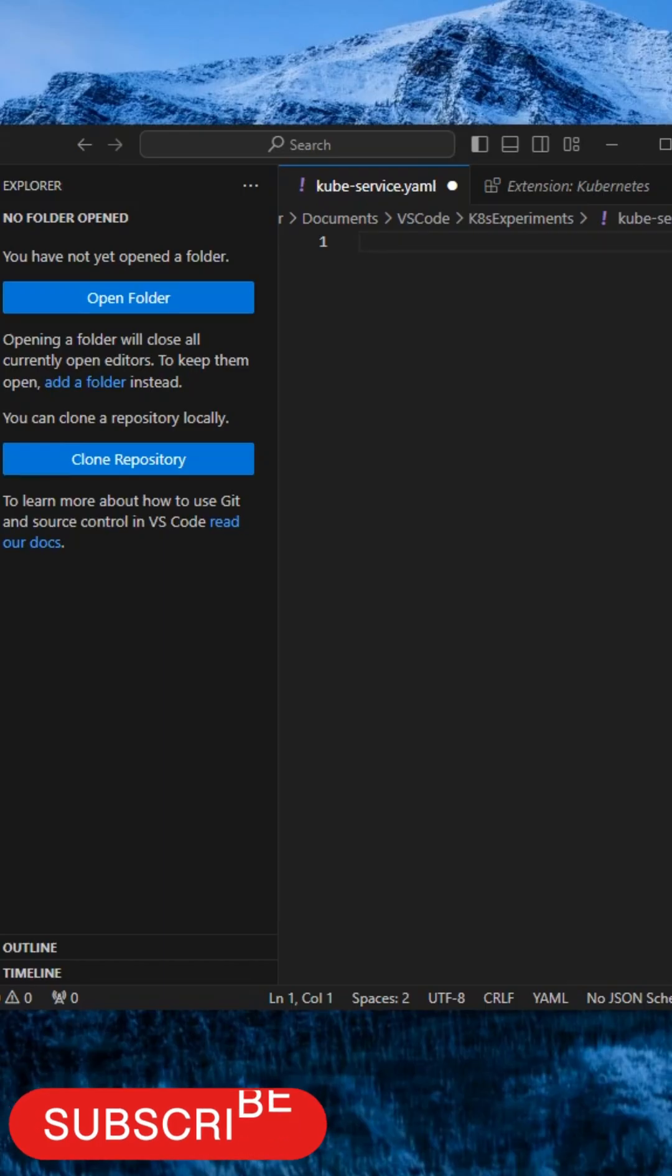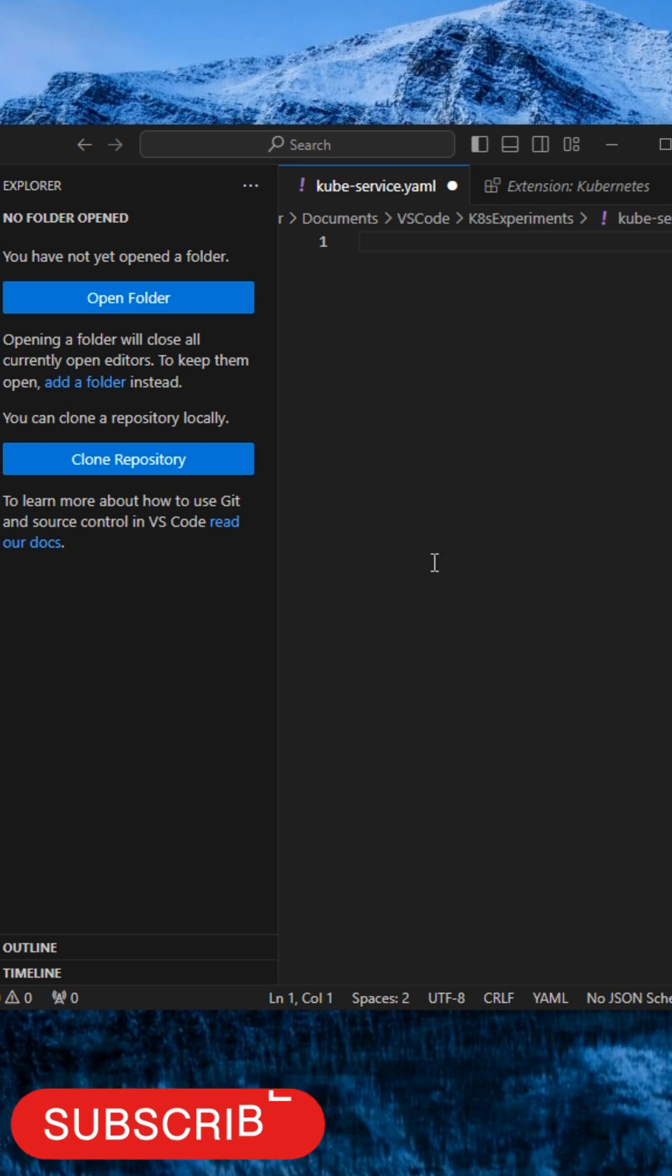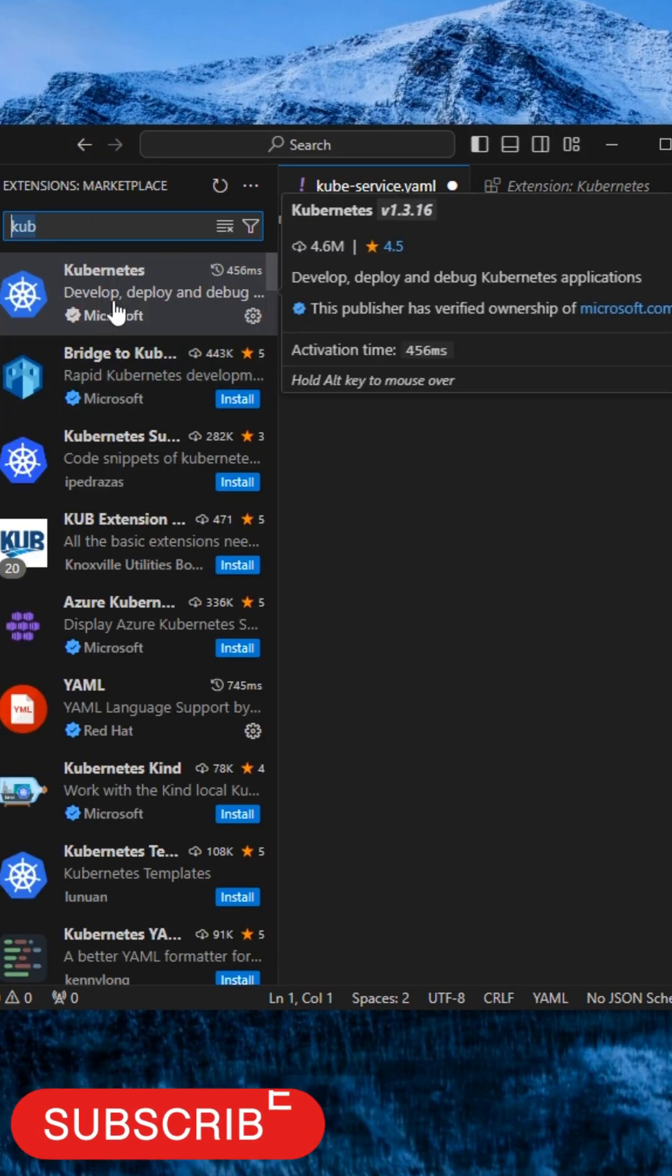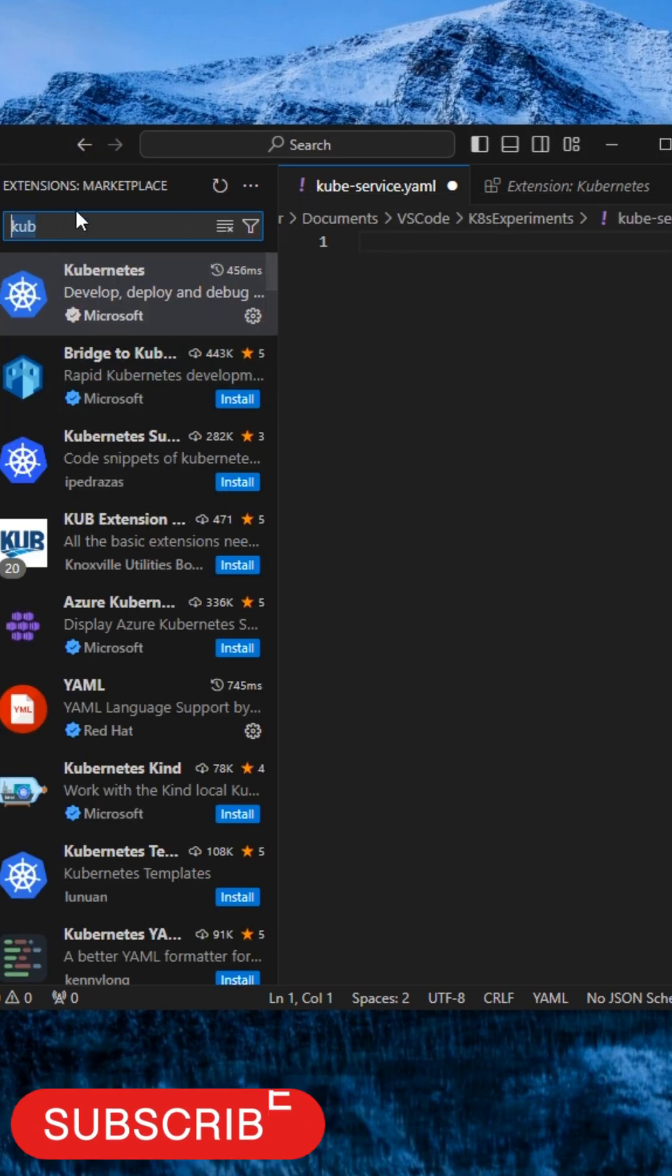Do you know how to create Kubernetes manifest files without errors in a few seconds? It is very easy. You just need Microsoft Visual Studio Code installed and then enable or activate the Kubernetes extension which is published by Microsoft.